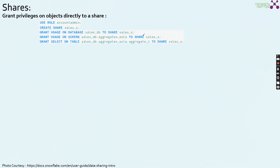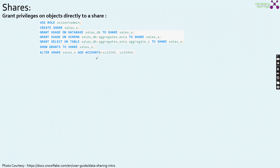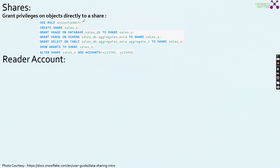The second option is granting privileges on objects directly to the share. Using the role of ACCOUNTADMIN, create the share SALES_YES, then grant usage on database, grant usage on schema, and grant select on the table AGGREGATE_1 directly to that share. Then add consumer accounts XY12345 and YZ23456, which are the consumer accounts that will access the AGGREGATE_1 table via the SALES share — without going through a database role.